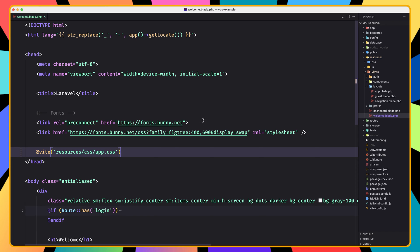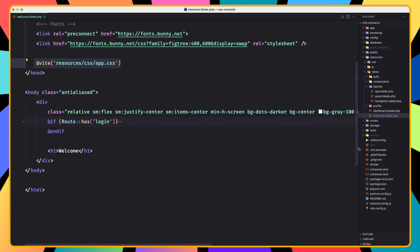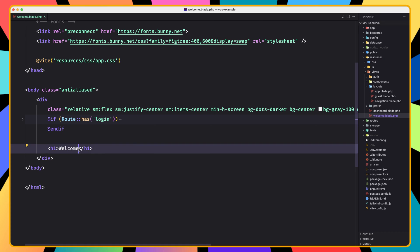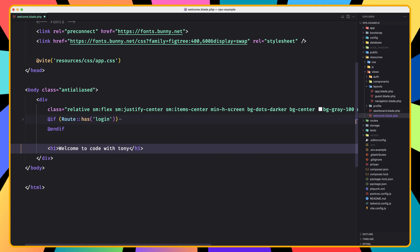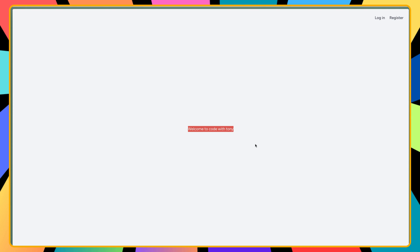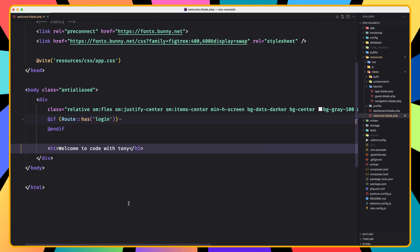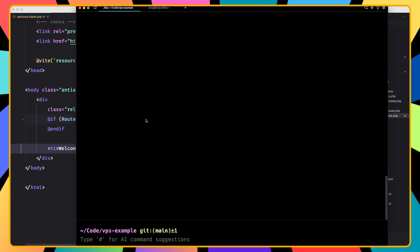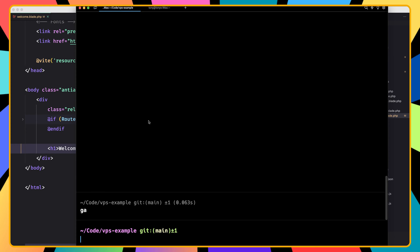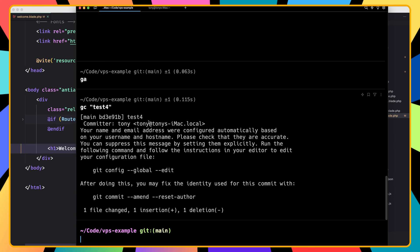We're going to create the same application in CodeWithTony.dev. I've added the app.css and just 'Welcome to CodeWithTony' here. Let's save, come here and refresh — now we have 'Welcome to CodeWithTony'. I'm going to open the terminal and run git add, git commit, and say 'test' for the message, and git push.